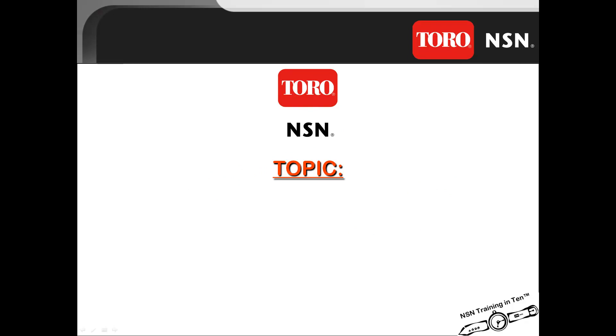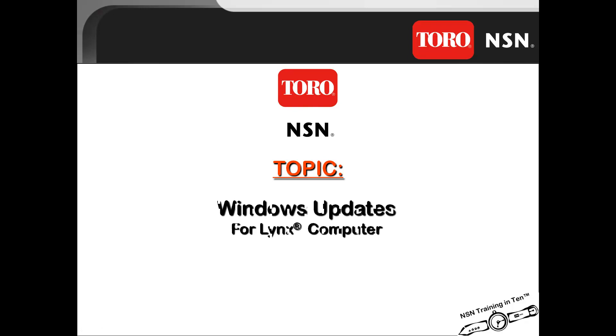Today's topic is a review of doing the Windows updates for your Lynx computer. While this presentation is focused on Windows 7, these processes will apply to future versions of Windows.